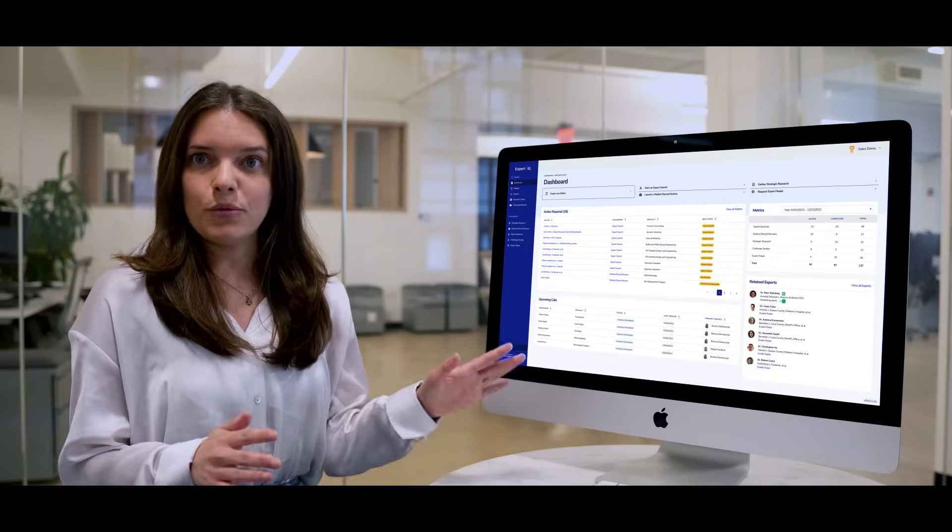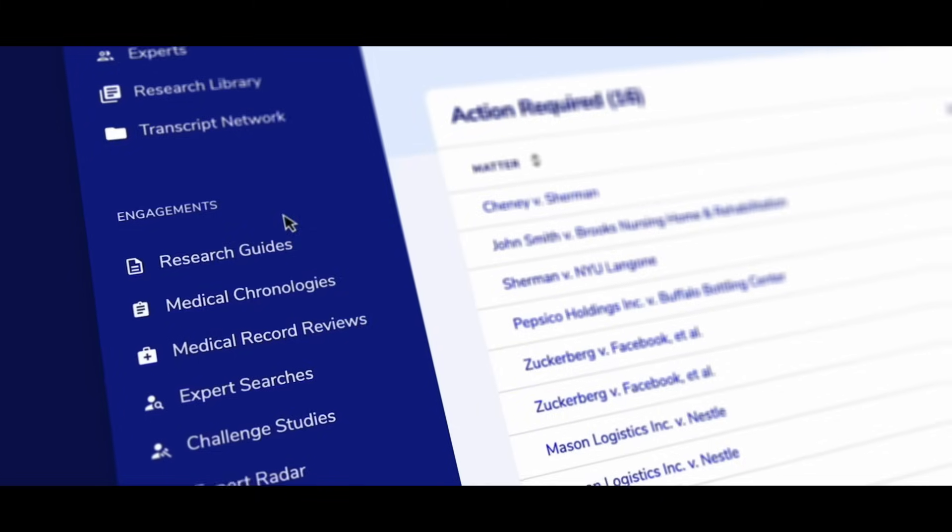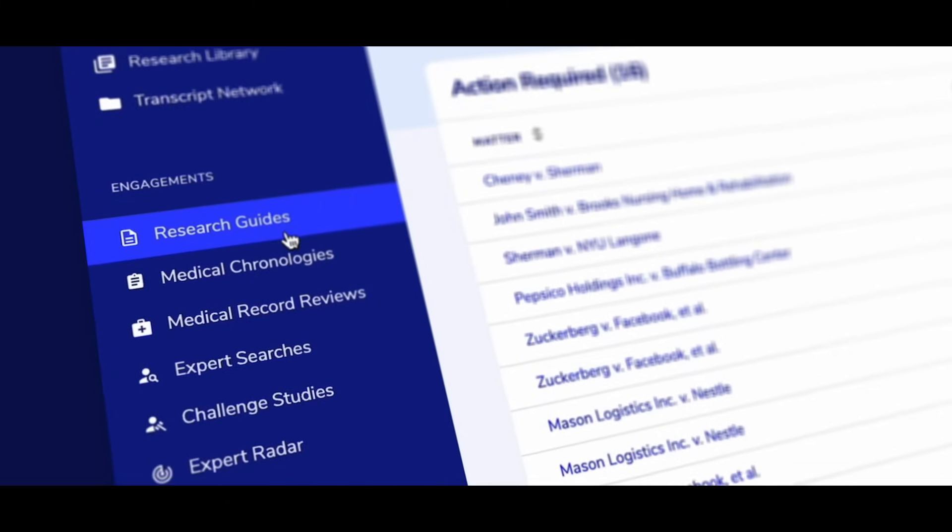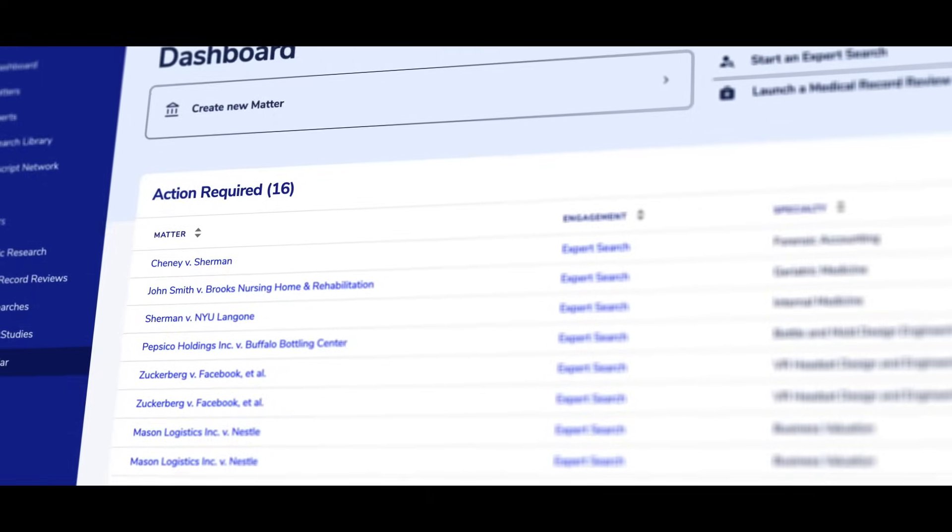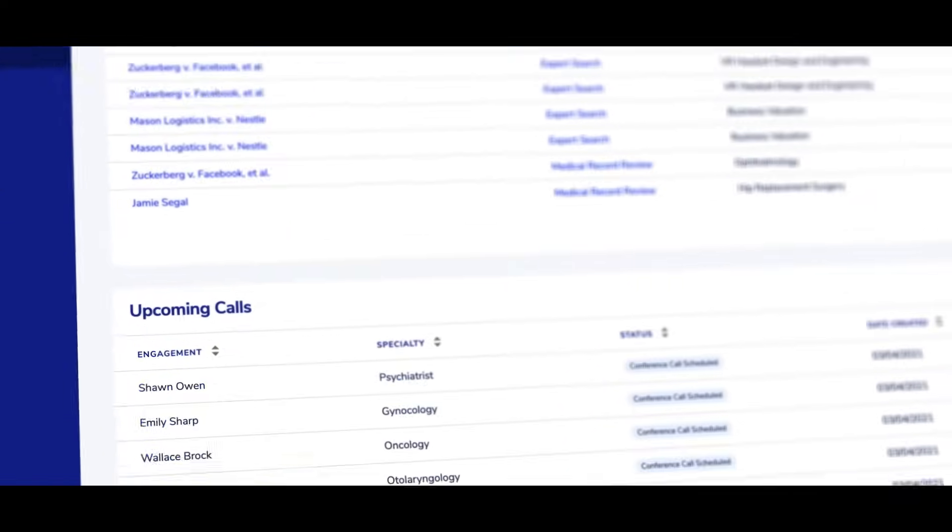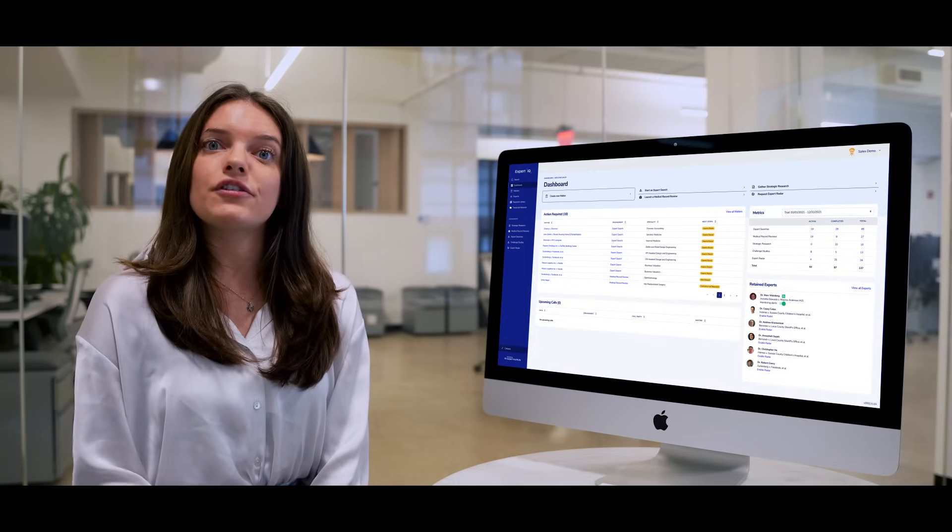Let's start at the dashboard, your information hub to view all of your ongoing case activity and submit new service requests. You can monitor your active matters or upcoming calls in case you missed an email notification from us.